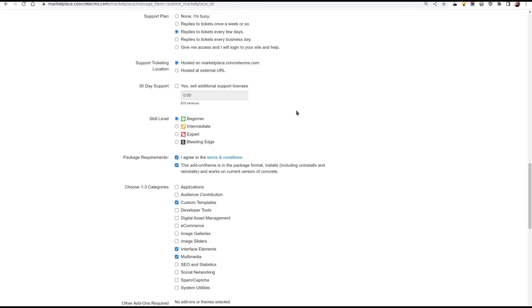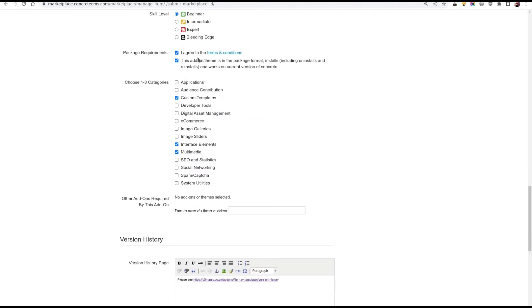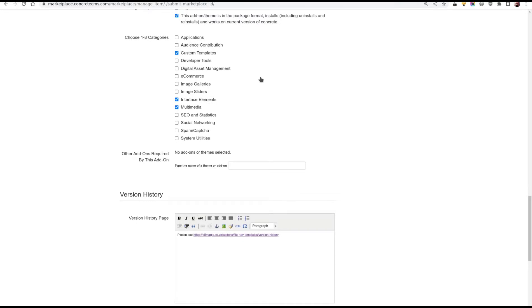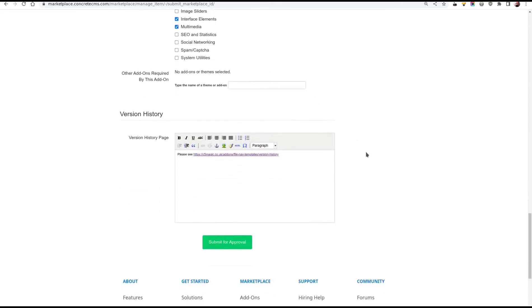The support stuff. I'm just going to leave that all as standard. A skill level. This is the skill needed to actually install and use the add-on, not the context in which it would be used. So this is a fairly simple template. All you have to do is pick it in a block edit dialog. So it's beginner level. You need to agree to the terms and conditions and say it's in a packaged format. The system checks that anyway. And then add it to some categories. I've picked custom templates because that's what it is. Interface elements because that's what it is. And multimedia because that's where the document library block lives in the ad bar.